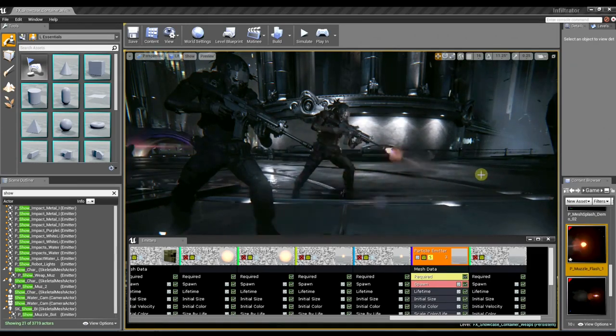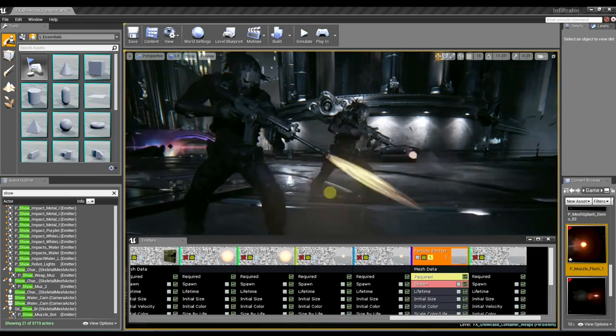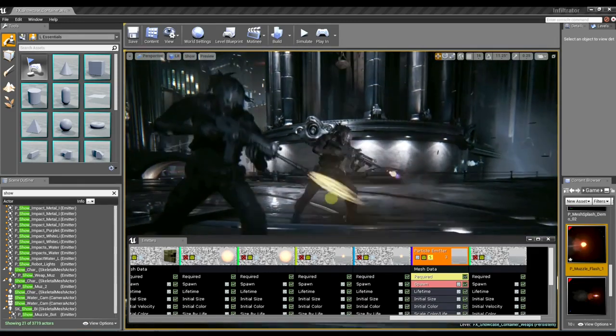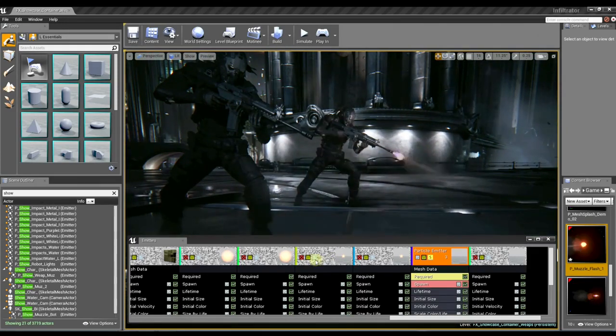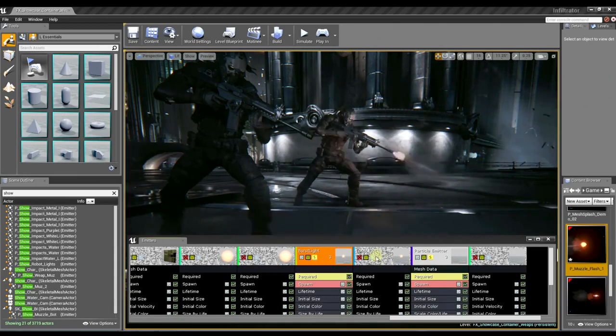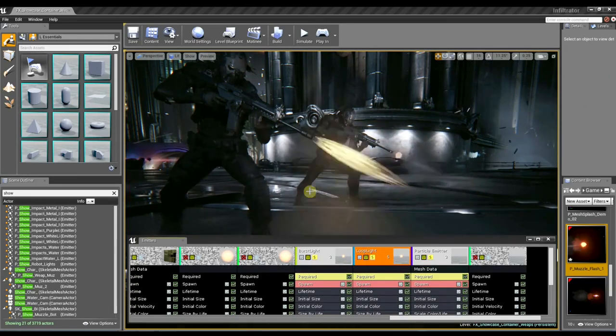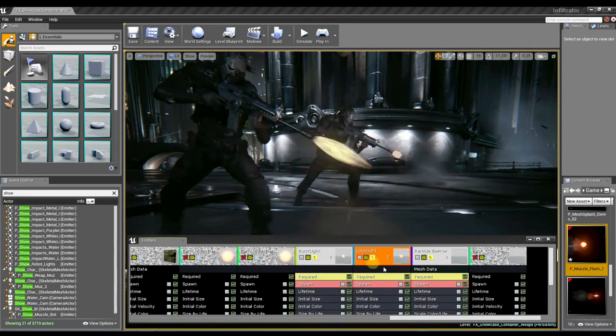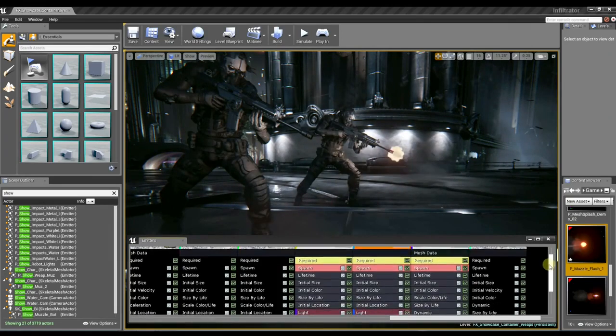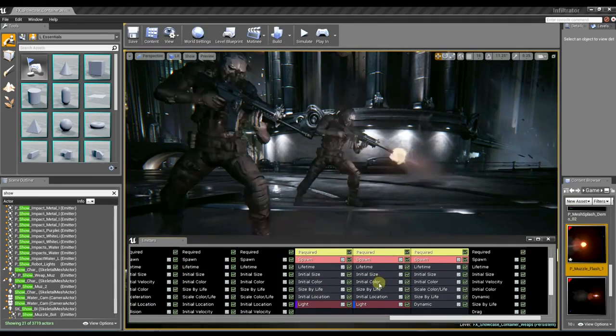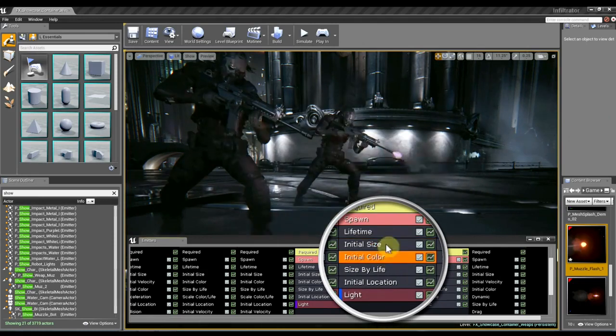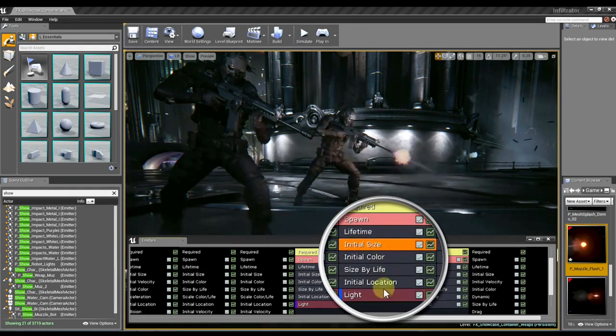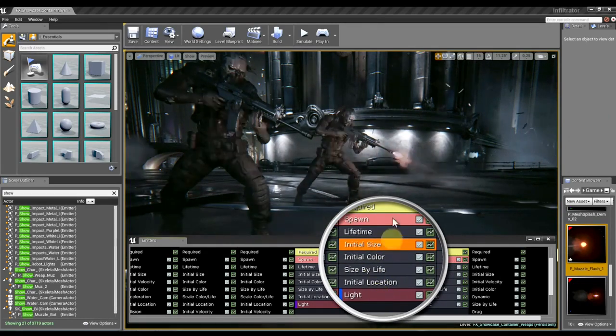And then another element that we have, which is new to Unreal Engine 4, is the ability to emit light into the world using our particle lights. And these particle lights are controlled using traditional cascade modules. And light properties are all based off of the initial size and color of the actual particle. Very nice.